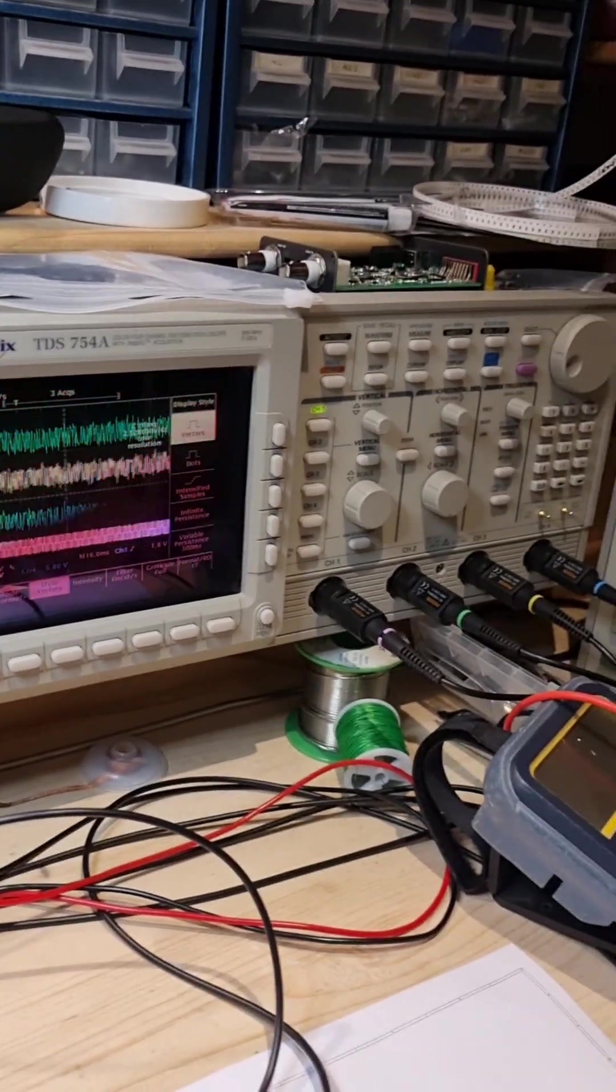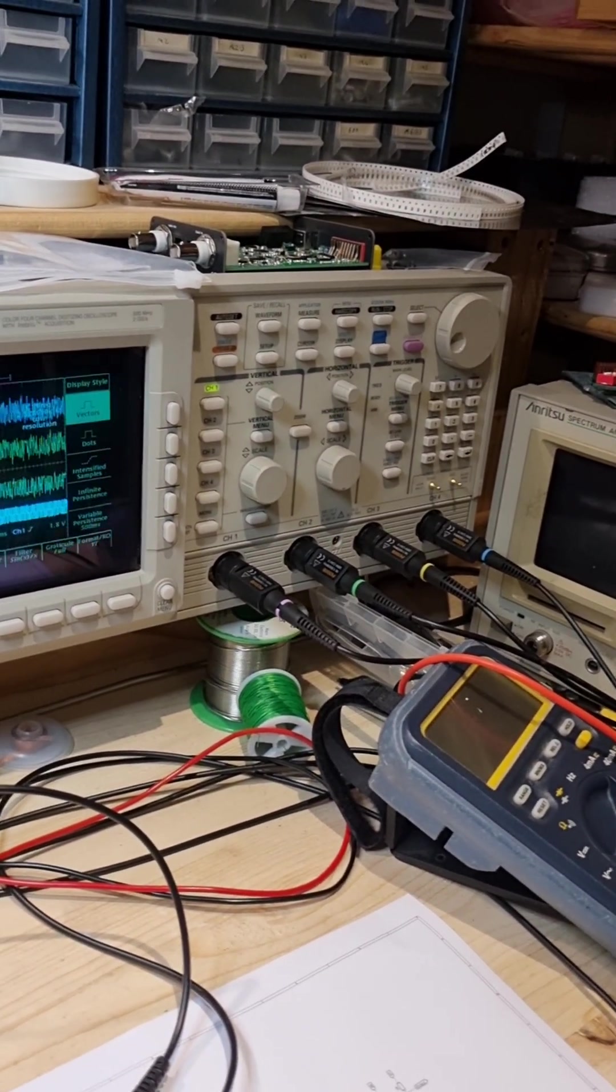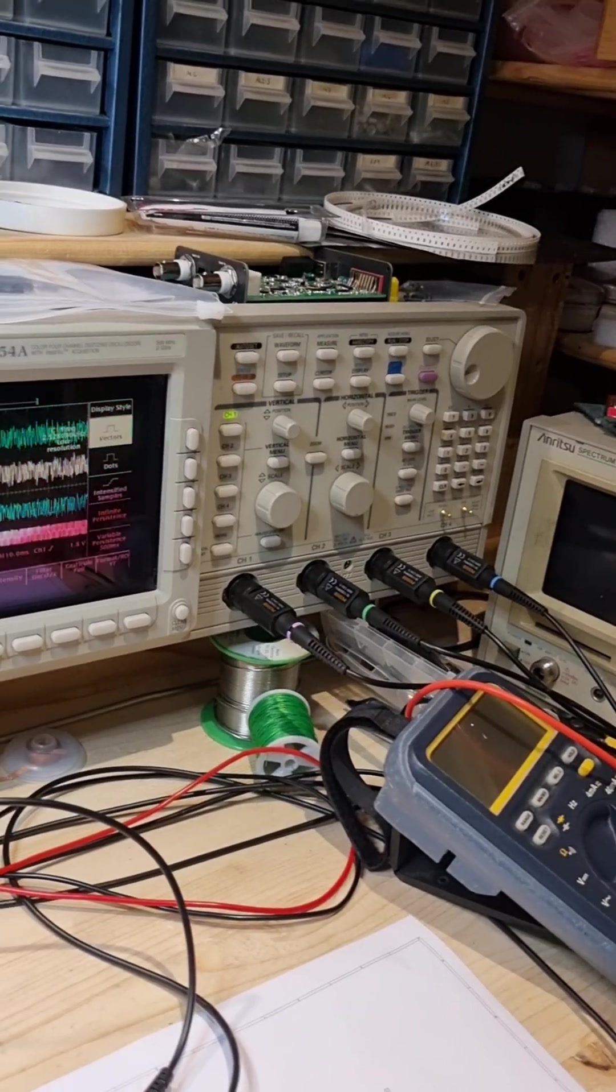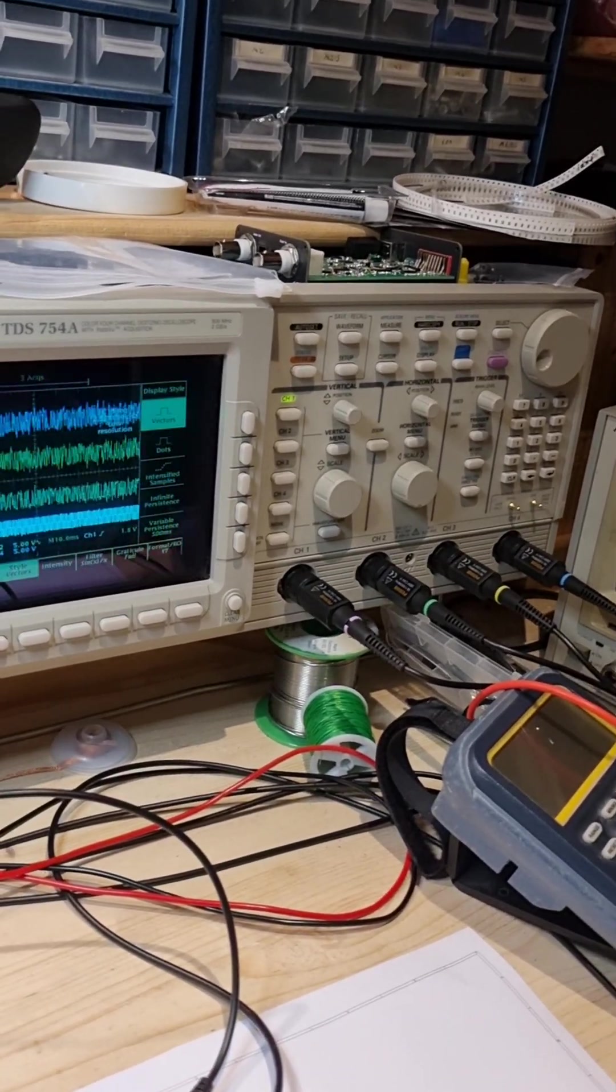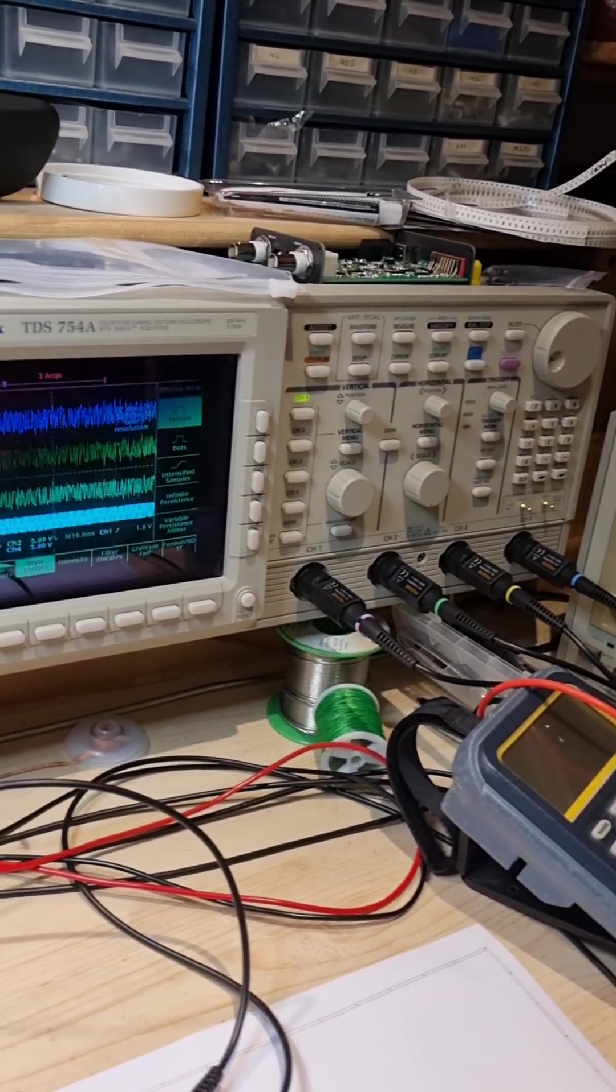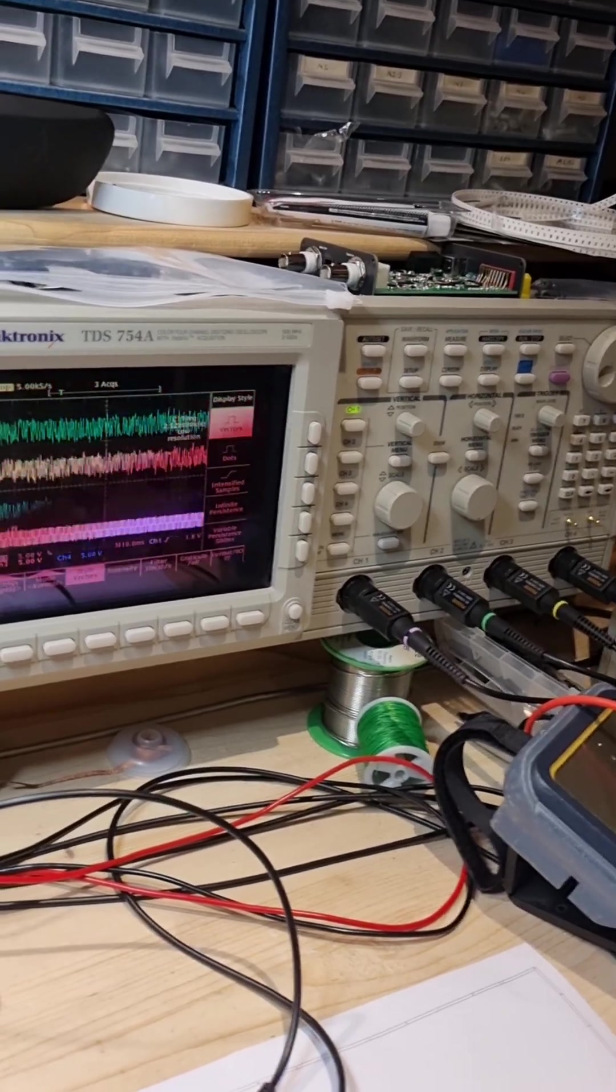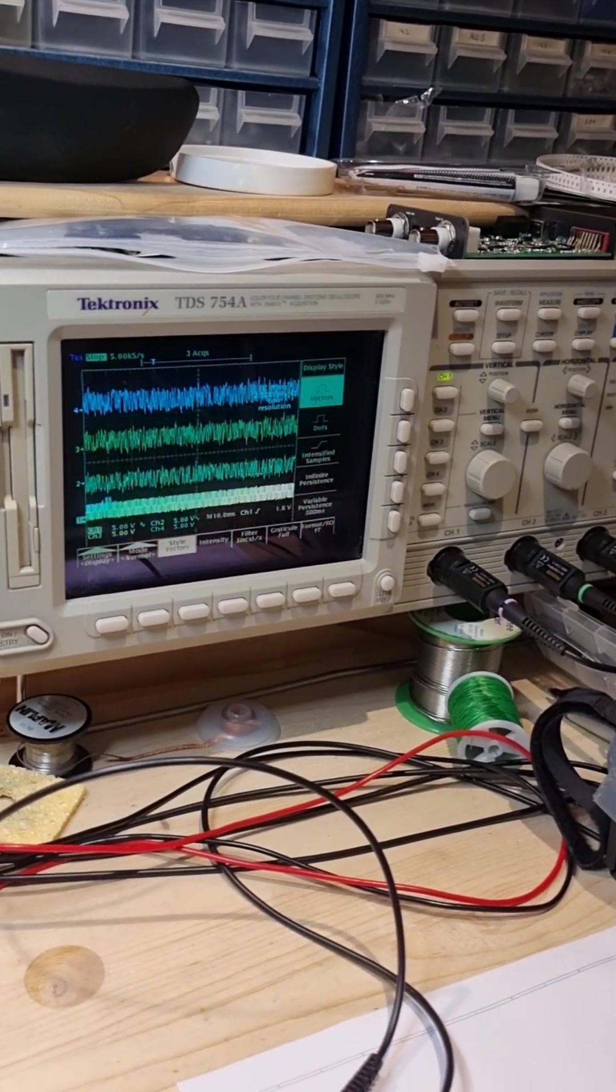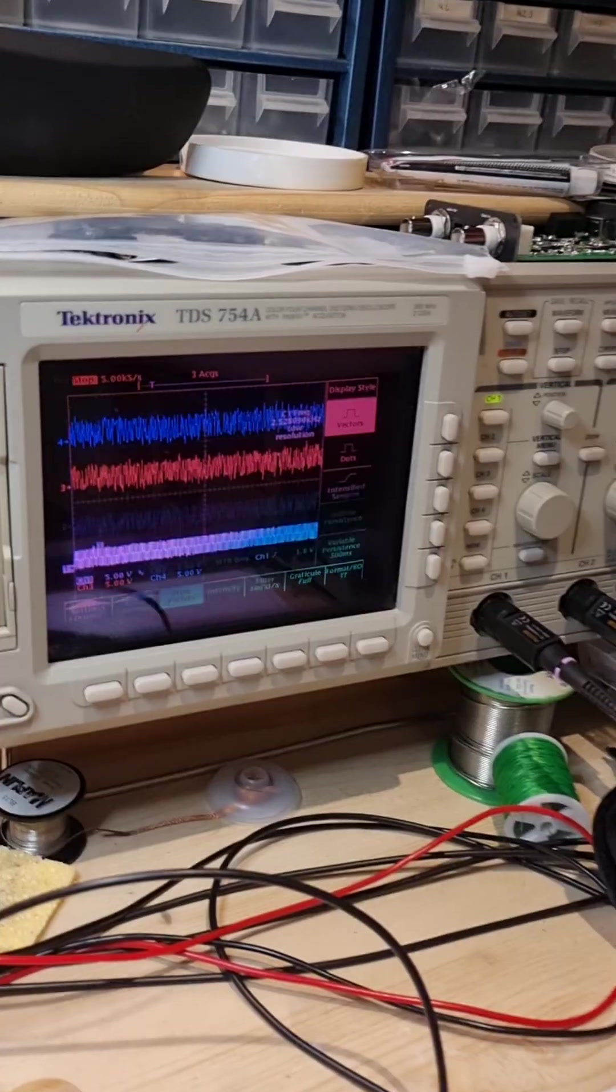So the exact output isn't actually dependent on resistor values in this case, but is extremely dependent on timing.